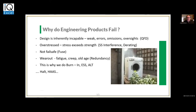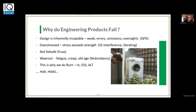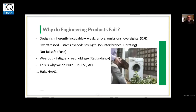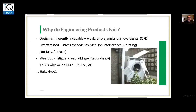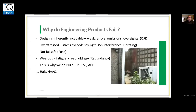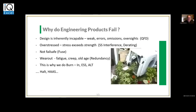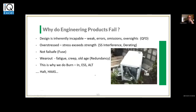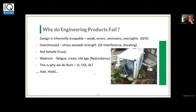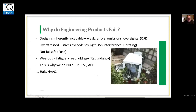We have a little bit of accelerated testing going on in this video — that must be a Maytag! Anyway, why do engineering products fail? The design is not capable. We've got overstress conditions. We've got designs that are not fail-safe. We've got wear out. Several things — and again, opportunity for the reliability engineer to get involved.